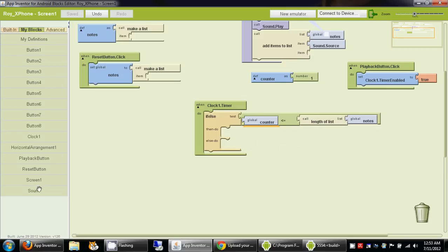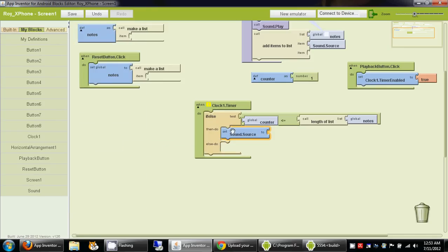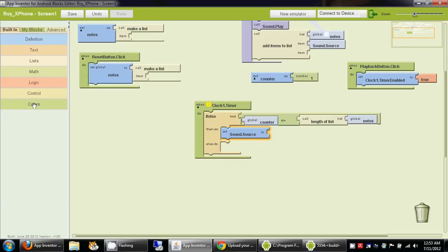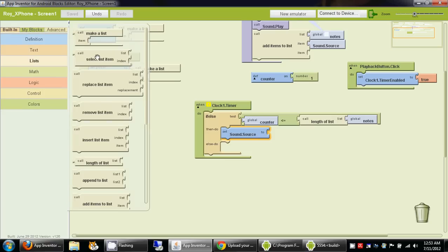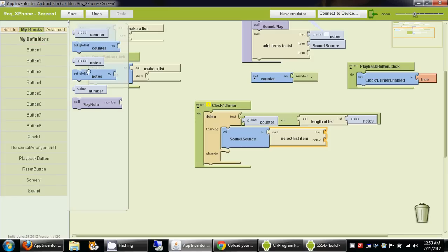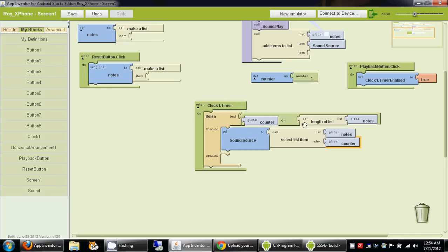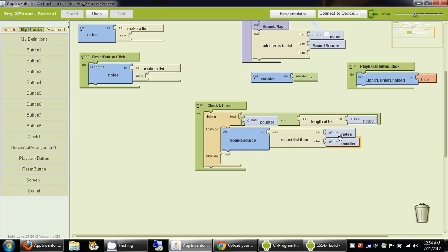Now we want to go to my blocks, sound, and set sound.source to the content of the notes list as determined by the counter. We go to built-in, lists, select list item, then set the list to the global notes list from my definitions and the index to the counter variable. When counter is 1, this selects the first element from the notes list — that's the sound file's name — setting sound.source to the first sound name in the notes list.